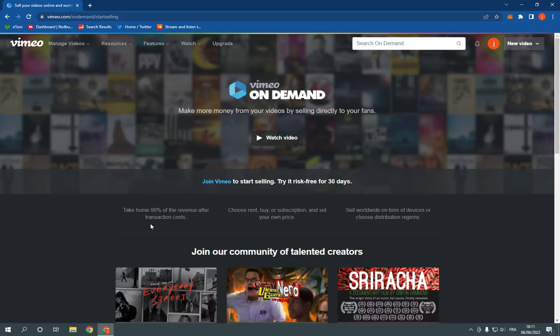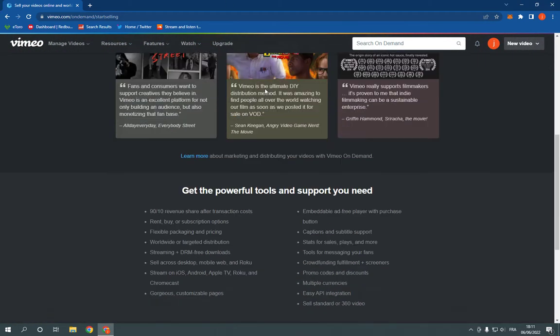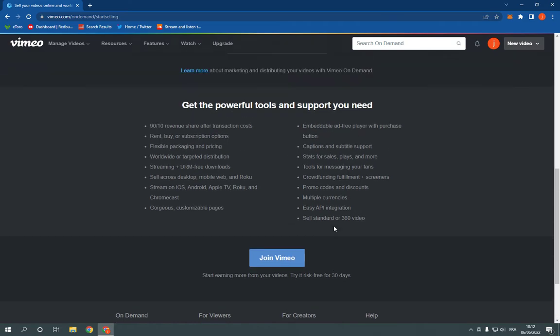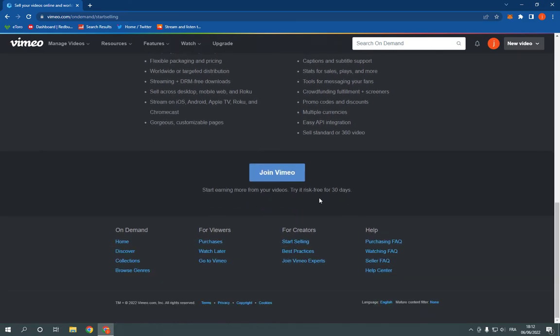Now on this page all what you have to do is simple. You can join from here to start earning more from your videos. You can try it for 30 days like this.